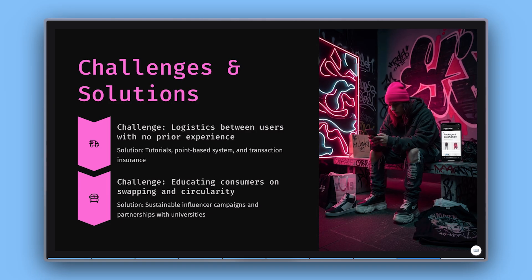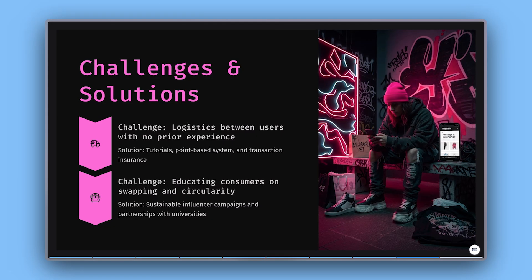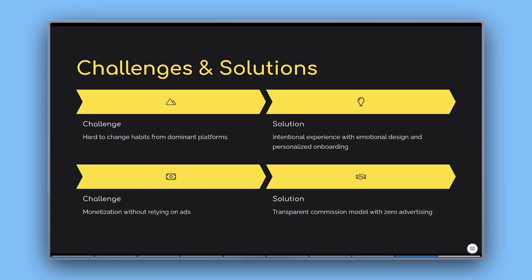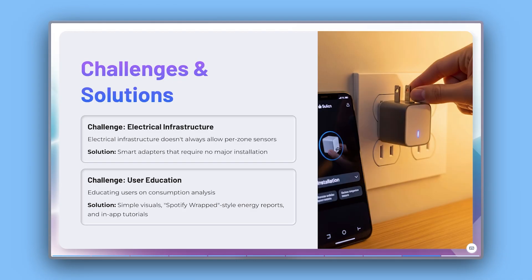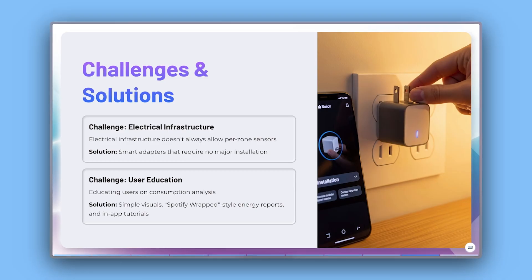Challenges: Briefly address obstacles you've encountered and how you're navigating them. This builds trust and shows strategic thinking.